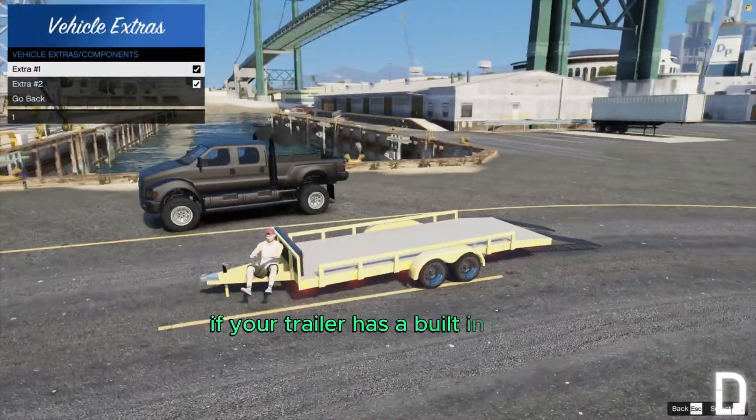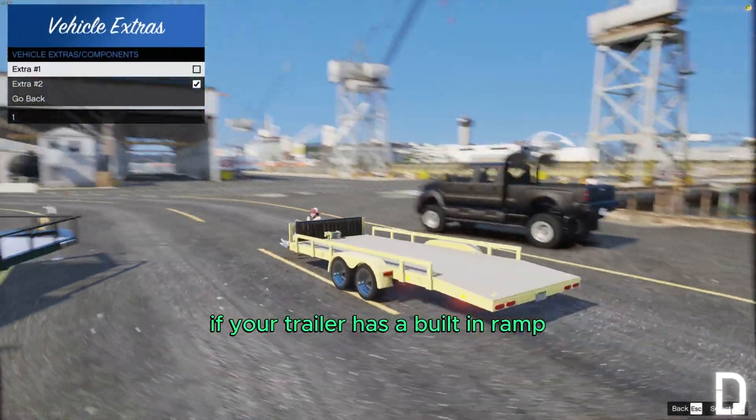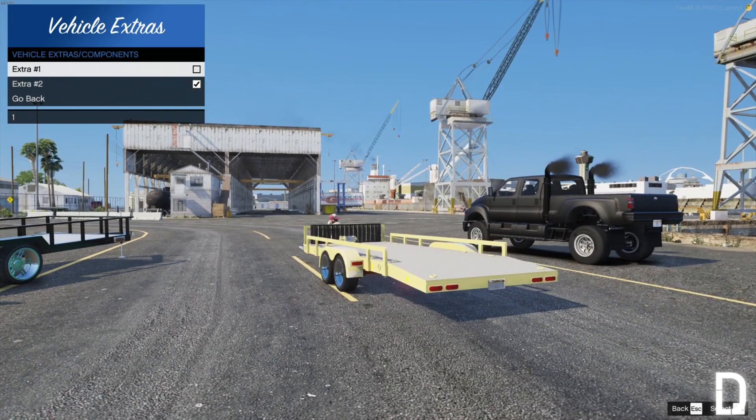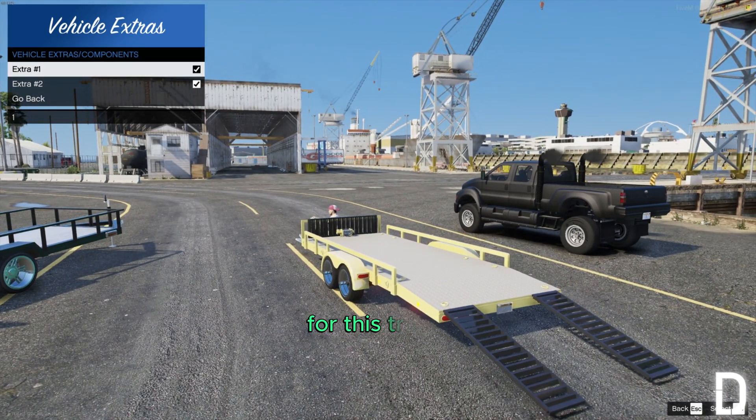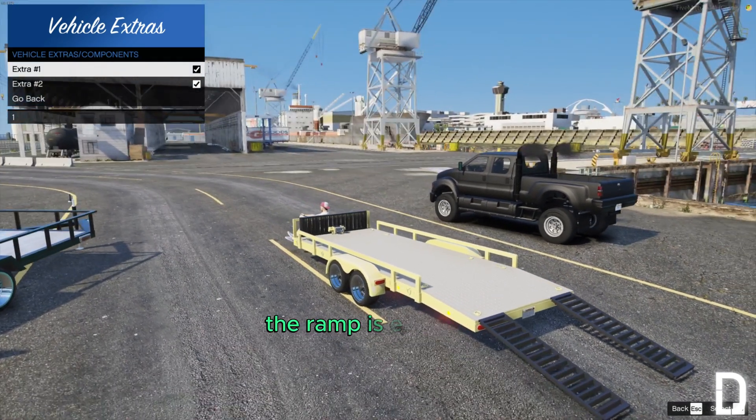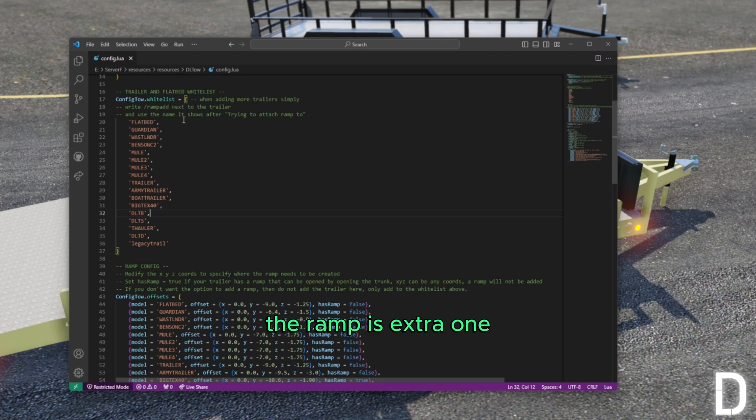If your trailer has a built-in ramp, the script can also utilize it. For this trailer, the ramp is extra one.